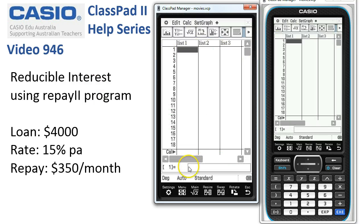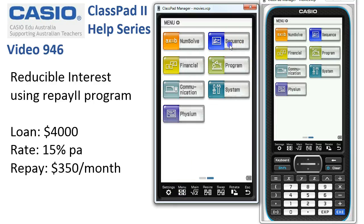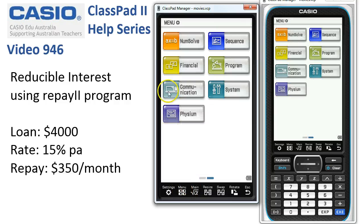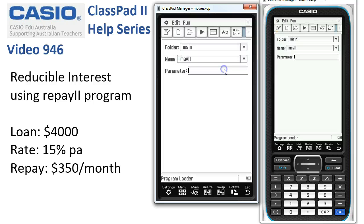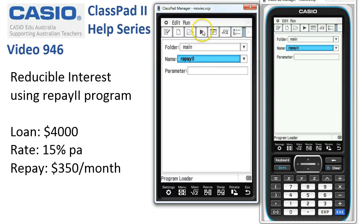So let's assume you've got a copy of the program in your calculator. Before we start, let's just nip into Statistics — there's nothing in there — and also into the Sequence app, and there's nothing in there at the moment. The program will put some information into those two applications. Let's go to Program, and from the drop-down box, here is Repay 2.